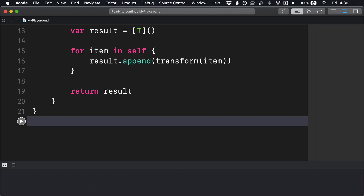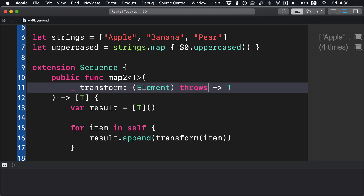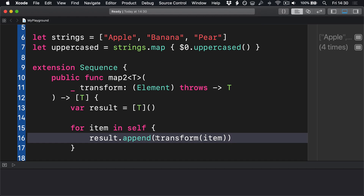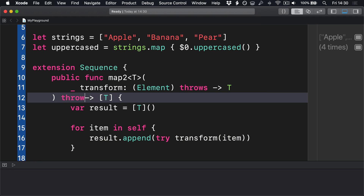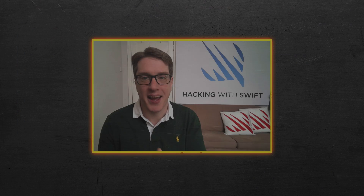One important thing about map is that it works just as well with a throwing function. So we're going to modify ours to handle that by marking the transformation function as throws. That means we also need to call it using try. But now we have a problem: because our transformation function throws, our whole method needs to throw or we need to handle the error internally. It's definitely not a good idea to handle the error internally — whoever calls our map function should figure out how to handle errors that are thrown. So we'll mark our map method as throwing. But that creates a second problem: every time we call map, we'd need to use do/try/catch even with functions that don't throw. So the right thing to do is mark the function as rethrows rather than throws. This means if the function passed in throws, then map throws — but if it doesn't throw, then map doesn't throw either.